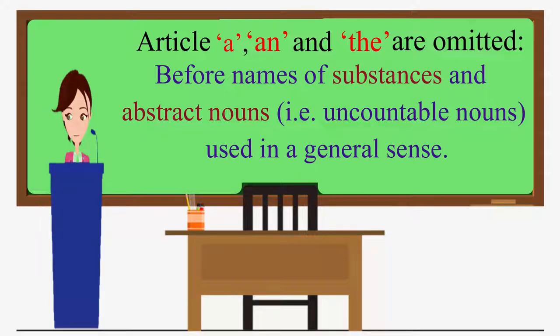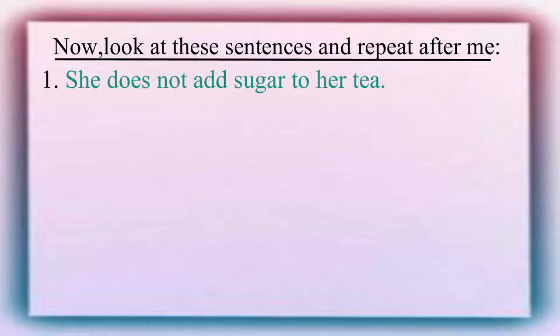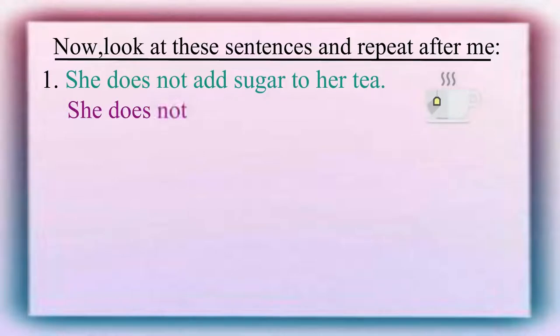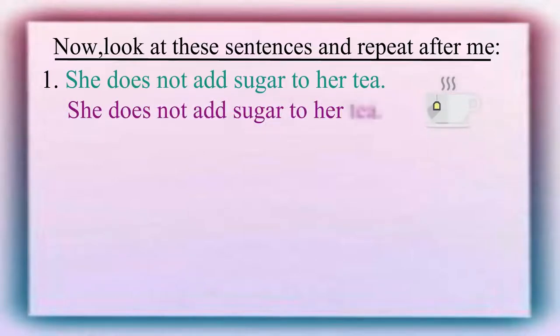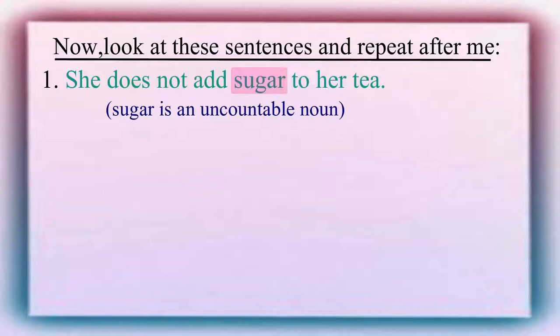Now, look at these sentences and please repeat after me. She does not add sugar to her tea. In this sentence, sugar is an uncountable noun. So, it will not be the or a sugar.